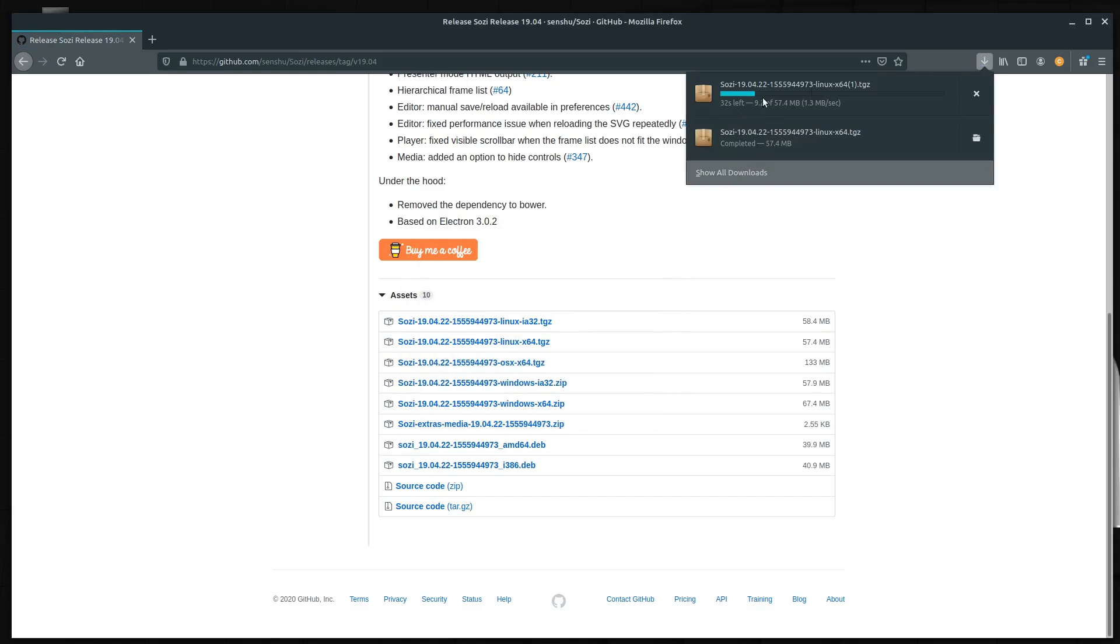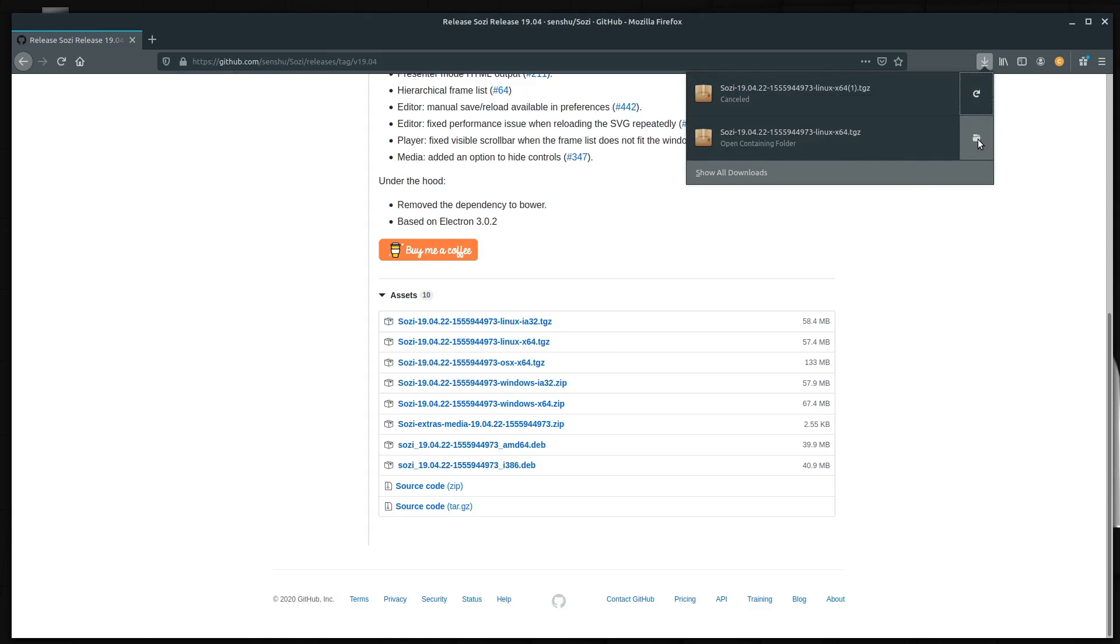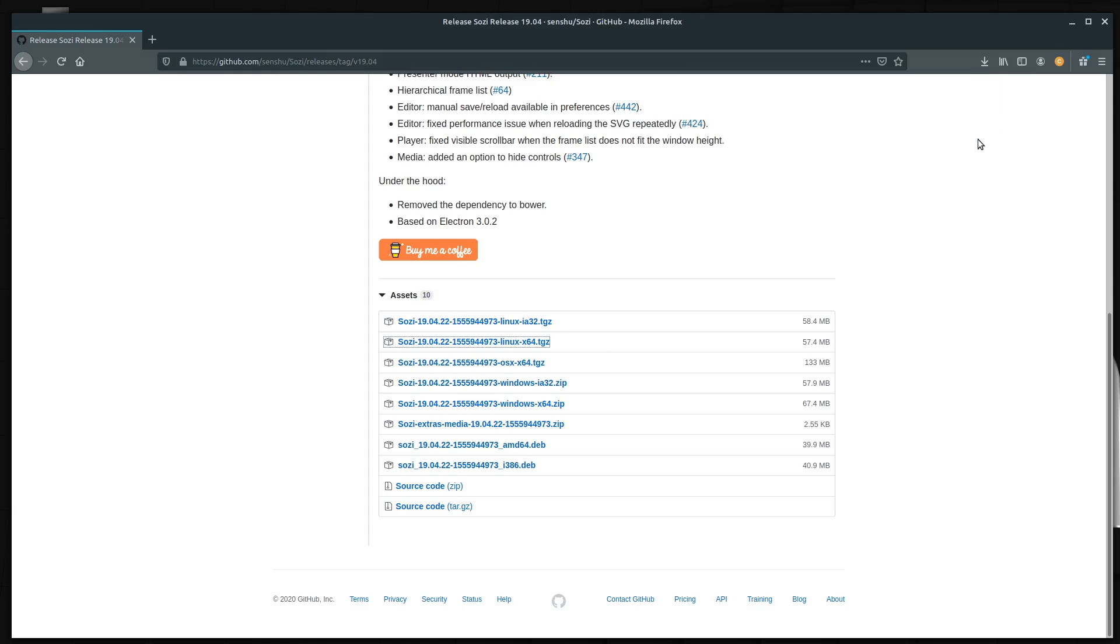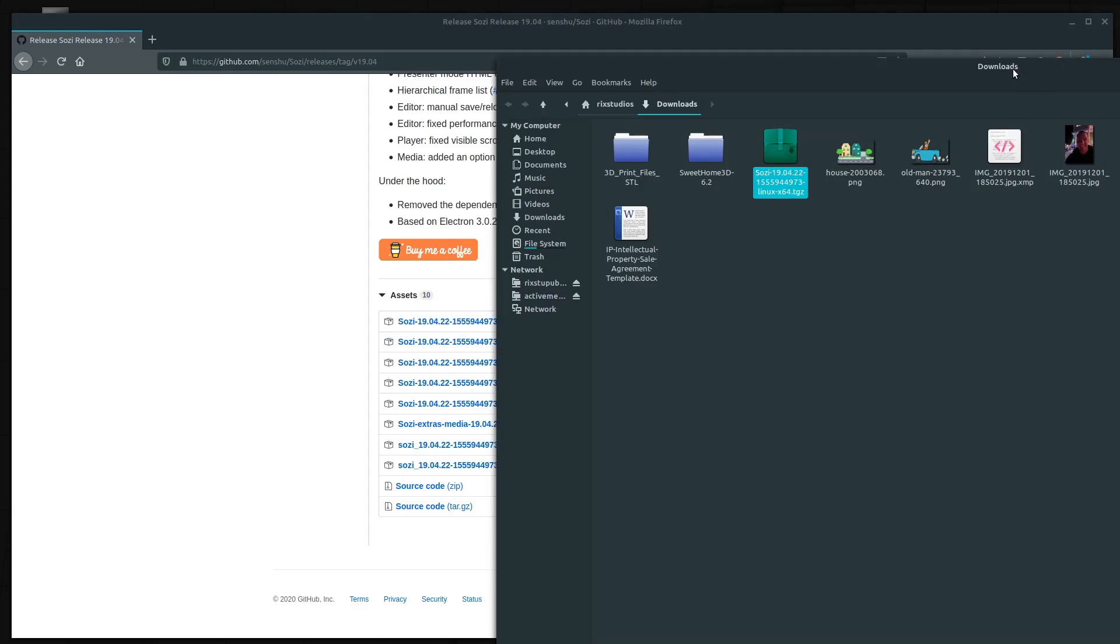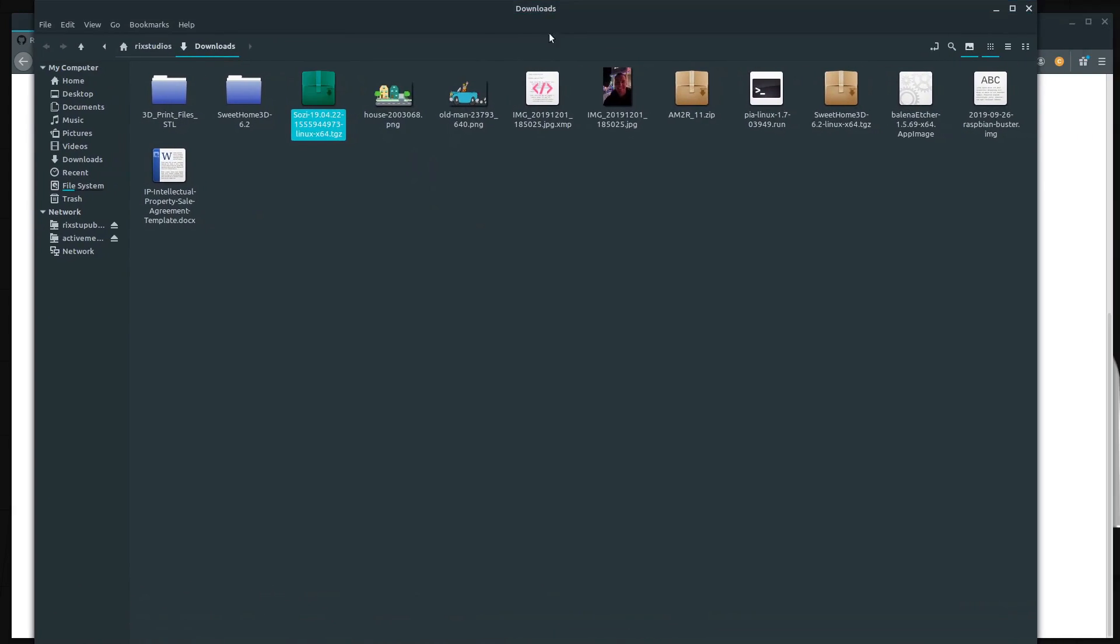I had already downloaded this previously, so I'm just going to stop this. We'll go to the location it downloaded, which is my downloads directory.